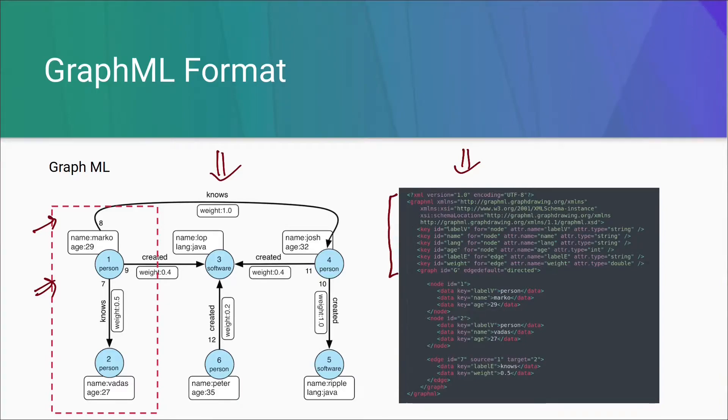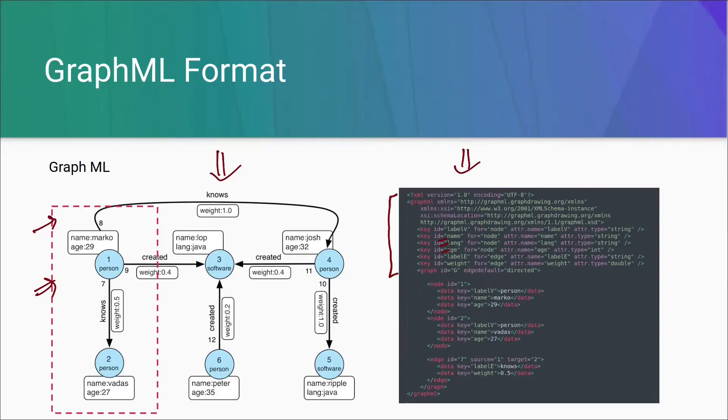That is what are the key names, that is name, language, age, what are the labels. After this section, we have a node section.